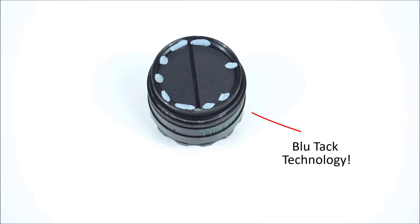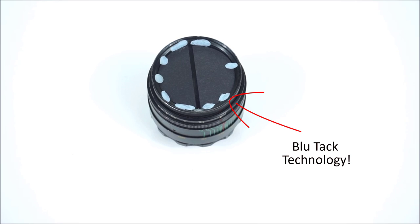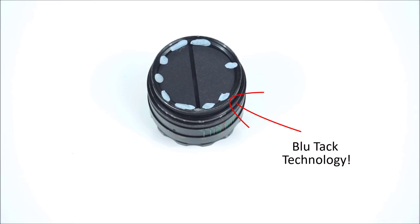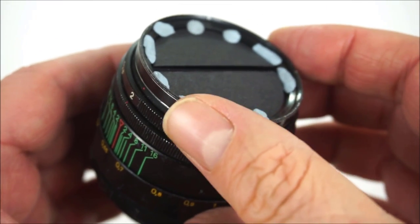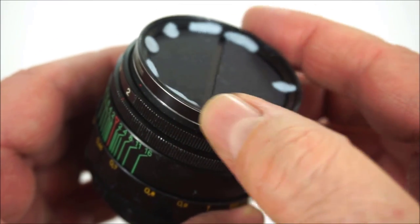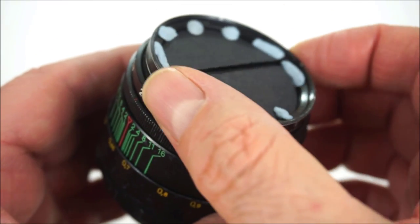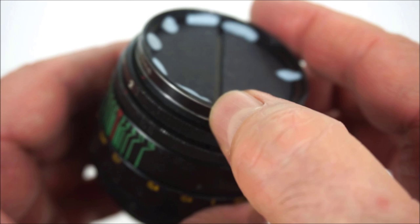It's easy to move the two halves around using the blue tack technology, but you may have to trim the outer edges a bit to fit a wider gap. Again, you can rotate the filter on the lens to get different angles for the effect.